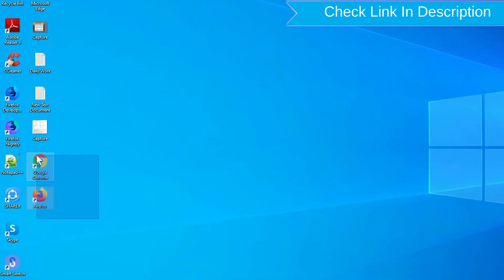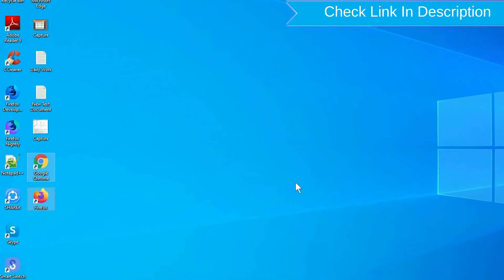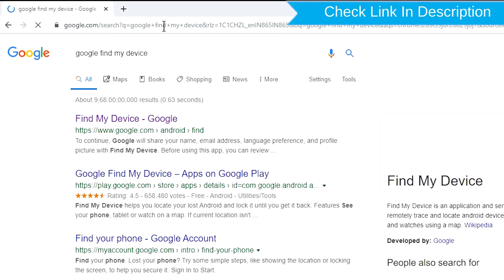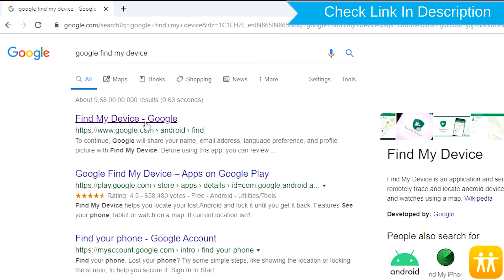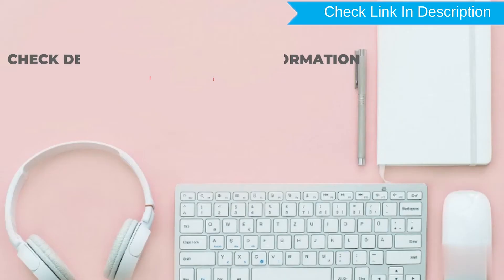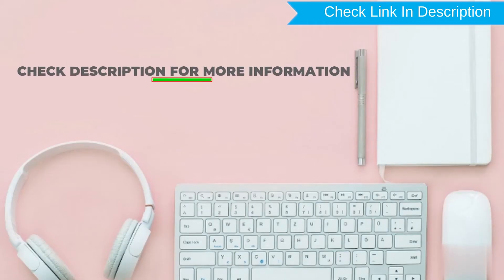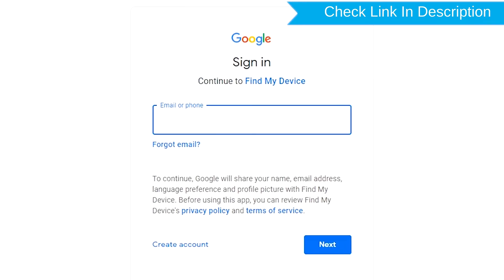Take another phone or PC and open any browser. After that, visit Google Find My Device — we provide the link in the description. Check the description for more information.